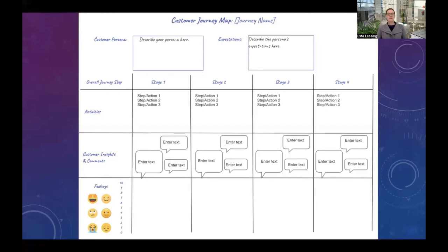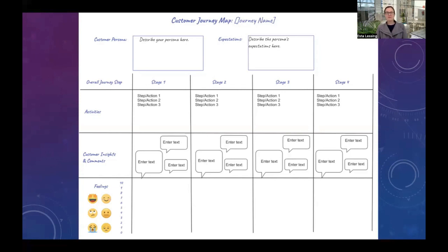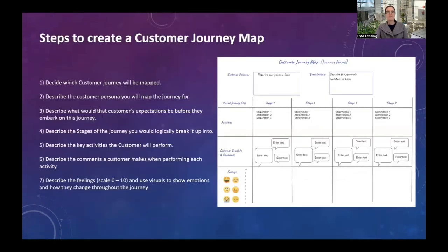Let's have a look at what a customer journey map actually looks like. You can see the template in front of you, and I'll talk you through it. It's actually quite simple to understand, yet a very effective visual diagram of the whole journey on one page. Let's look at the specific steps.